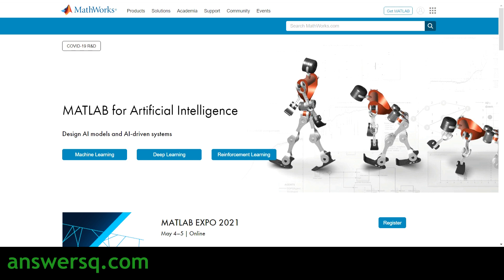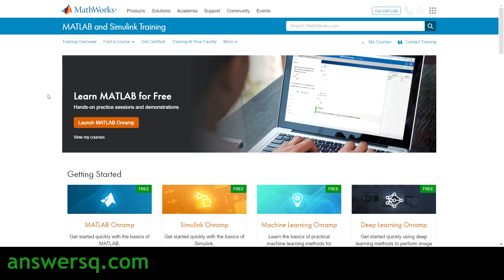MathWorks is the developer of MATLAB and Simulink — these are their two major products. To learn about MATLAB and Simulink, they are offering some free courses for students and working professionals at no cost.